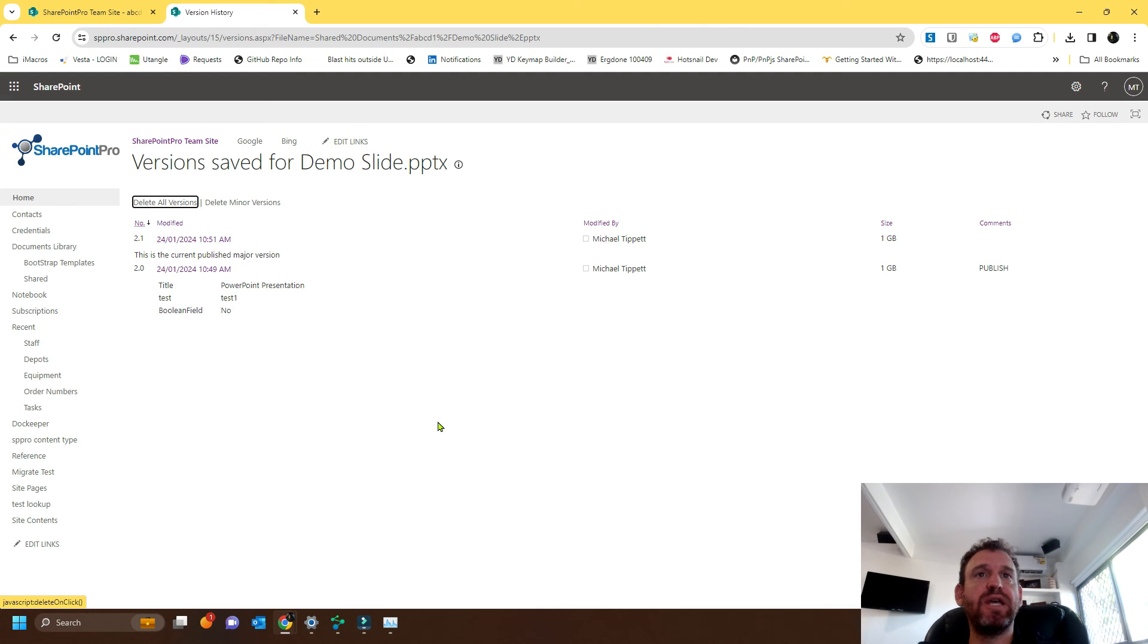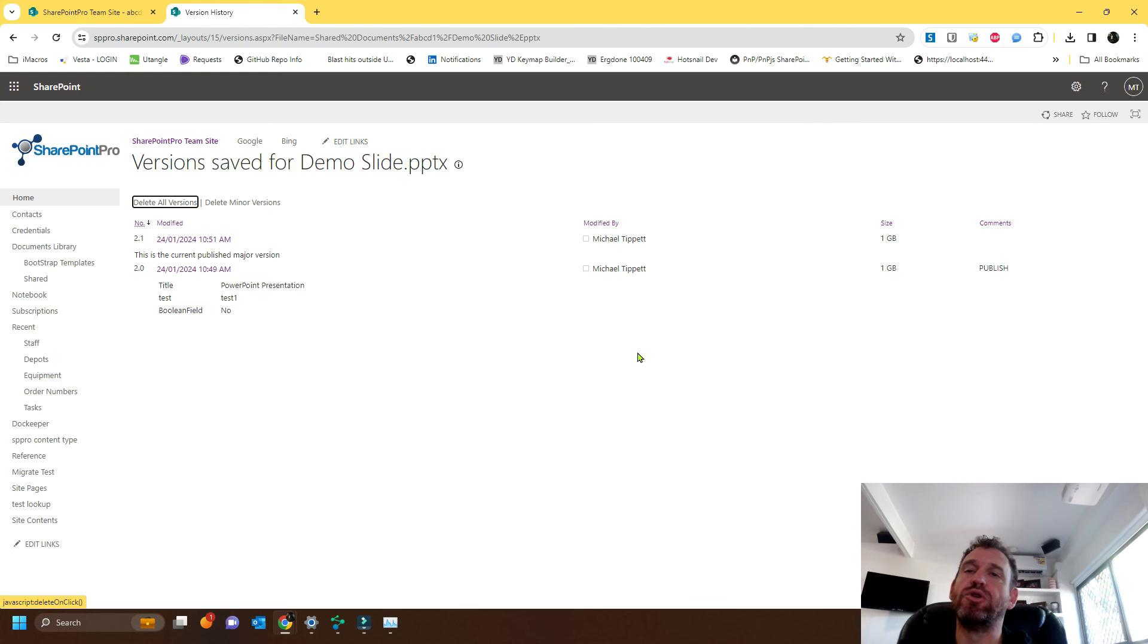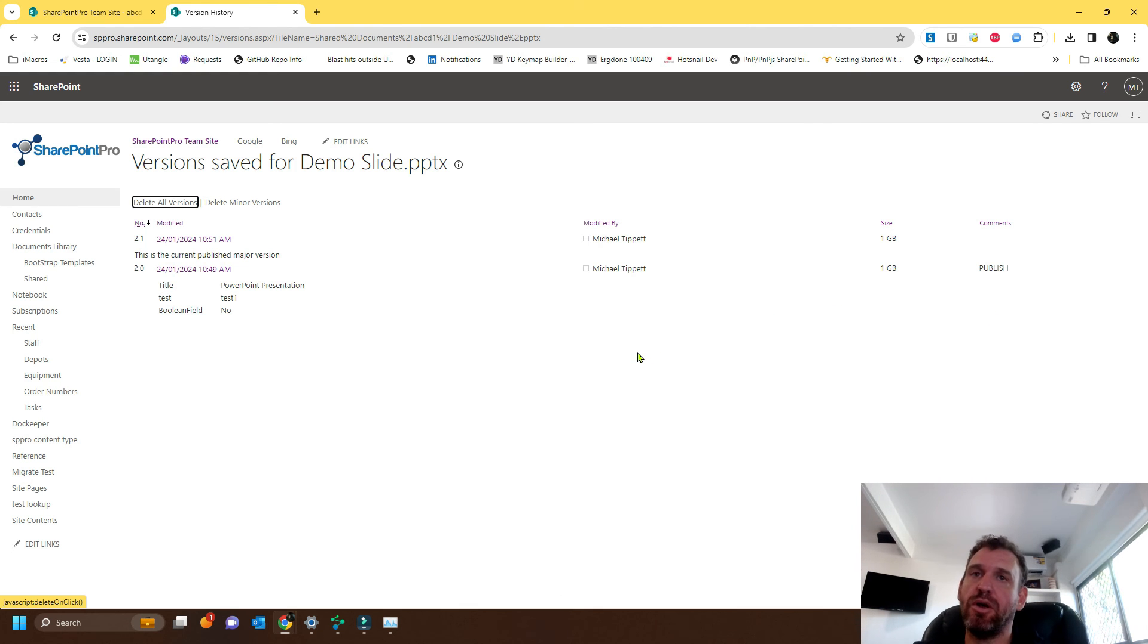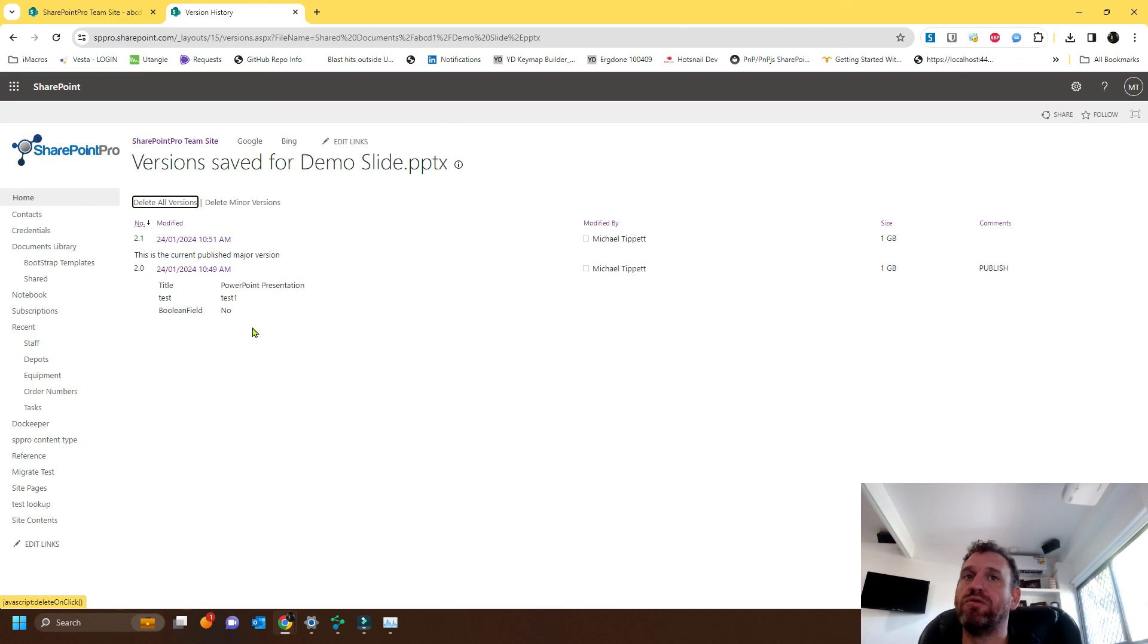There we go. Now you can see that it only retained the minor and the last major. So if we had the option to publish the minor to major, that actually would have deleted both these versions and there'd only be one version retained. It would be version three.